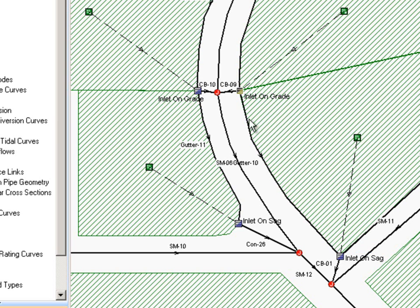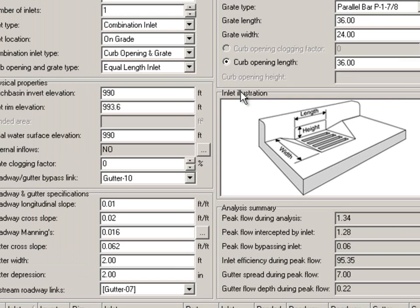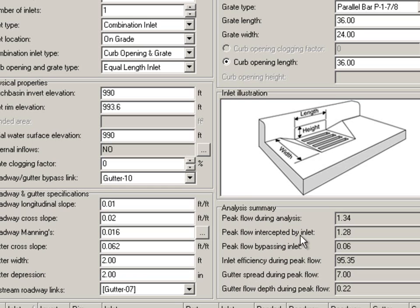But we can go and take a look at this inlet. We'll double-click on it and it tells us what our results are. We can see the peak flow during that analysis, how much was intercepted at that inlet, how much is then bypassing it, what is its efficiency, and what was the gutter spread during that peak time.